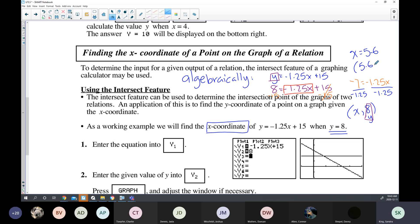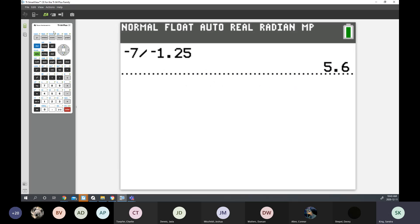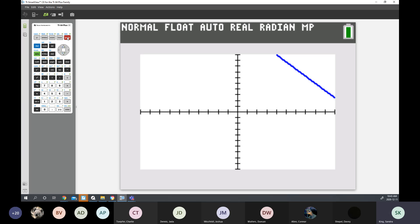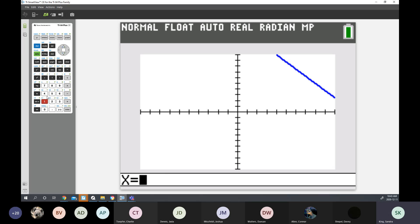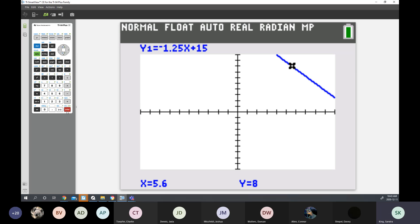How could you verify this answer on your calculator? Go to your graph and go to Second Function Calculate. Check a value — enter 5.6 — and the Y coordinate is 8. That's how you verify.